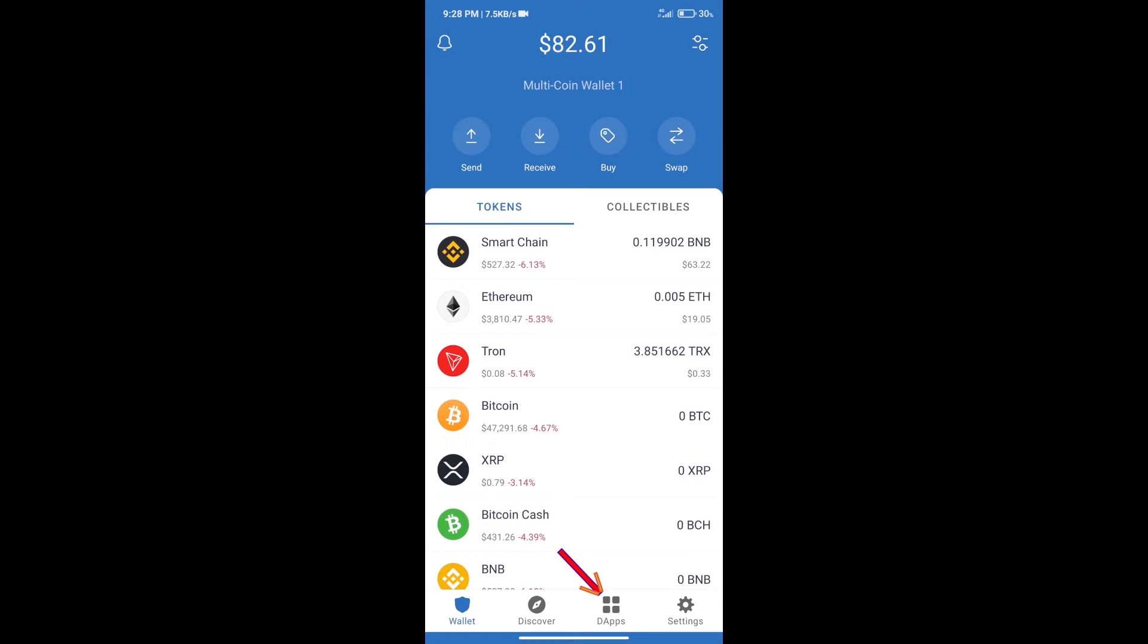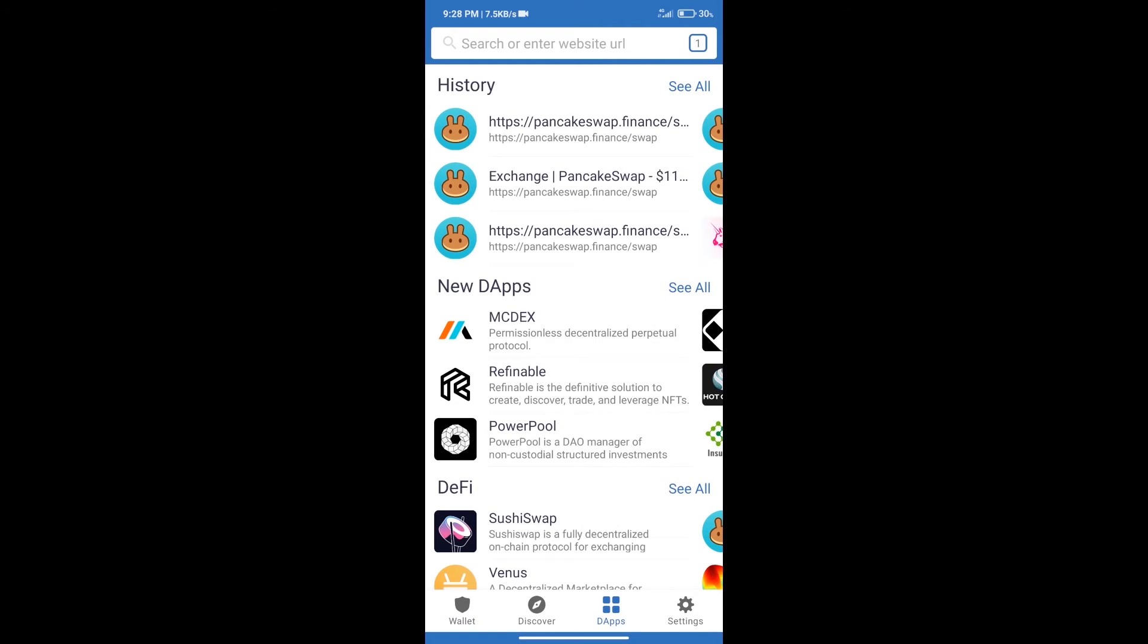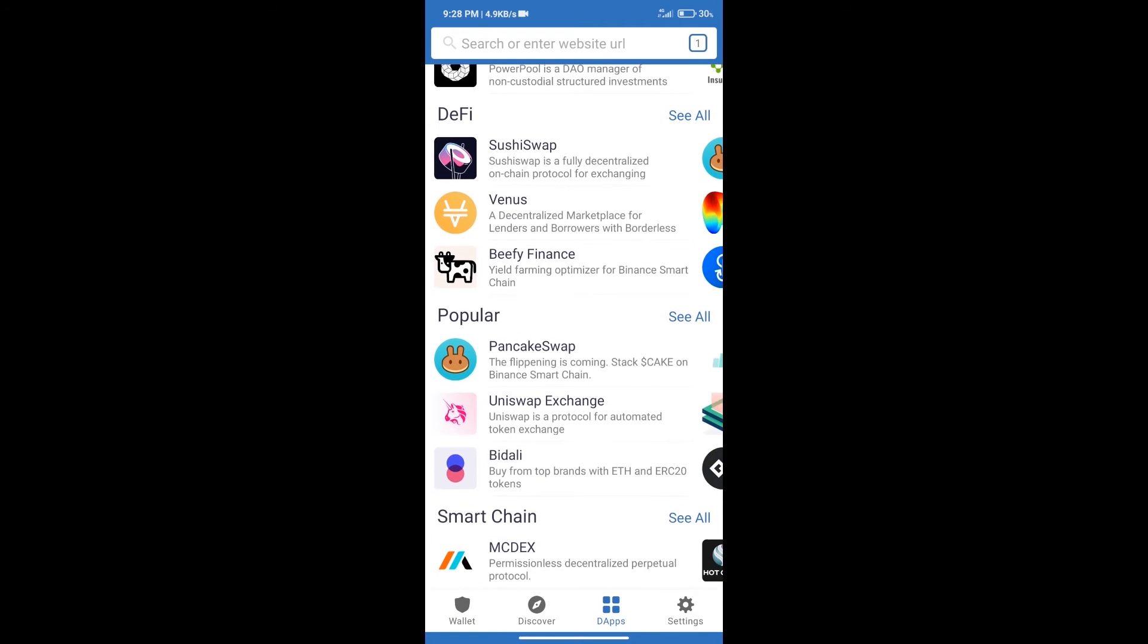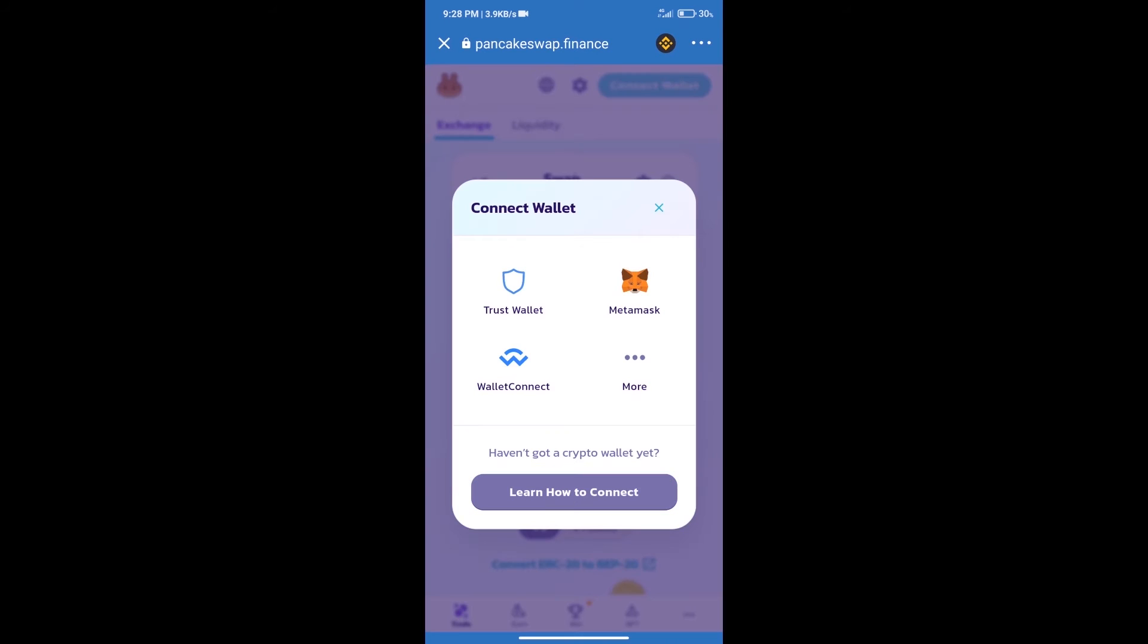After that, we will connect our wallet from PancakeSwap exchange. Click on connect wallet and our wallet is Trust Wallet. Click on Trust Wallet.